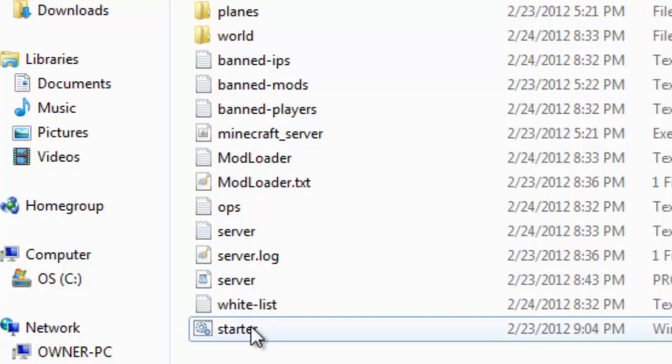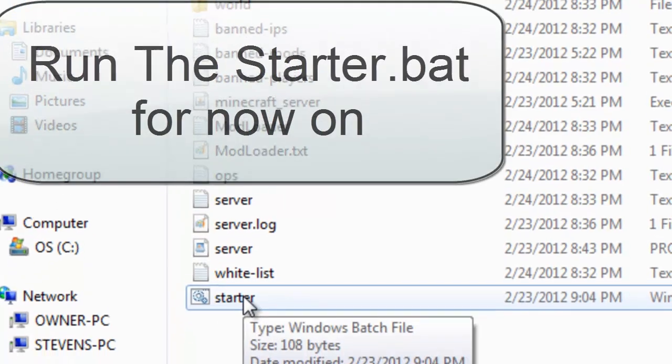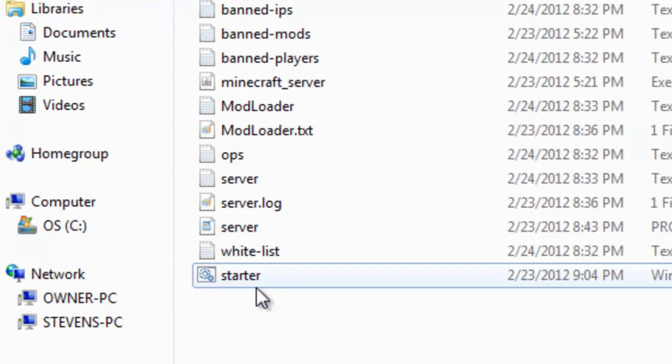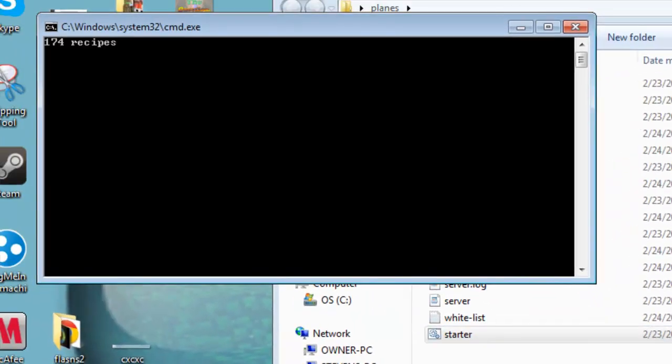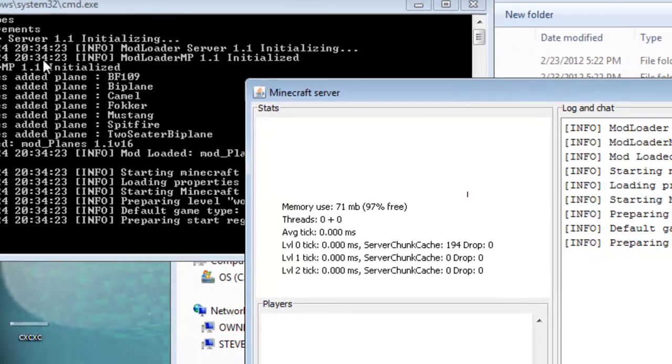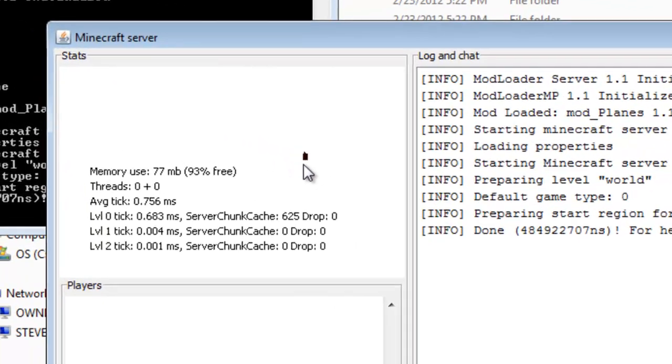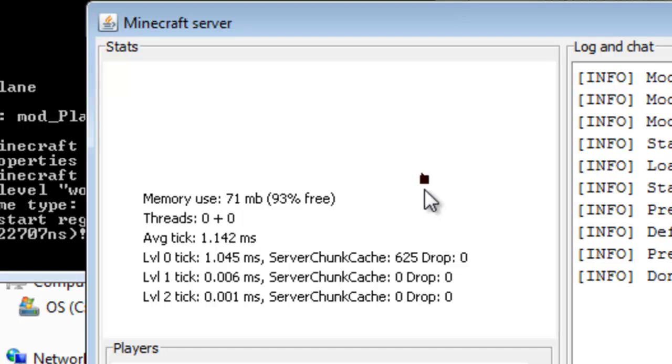Let me go ahead and double-click this. It's going to start the minecraft_server.jar. Double-click and it's going to open up, and look at the difference.